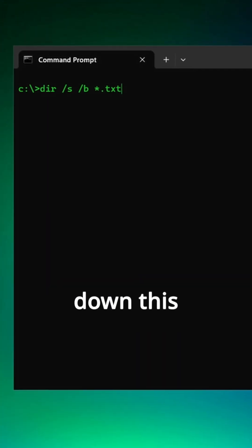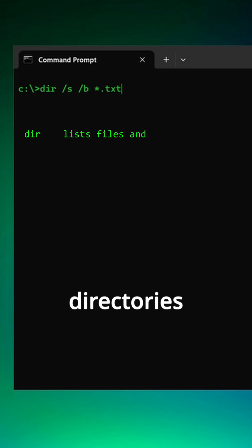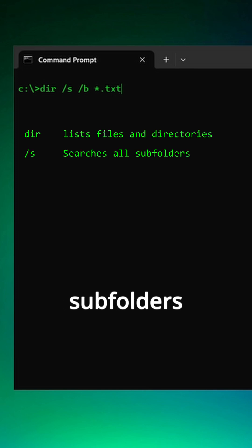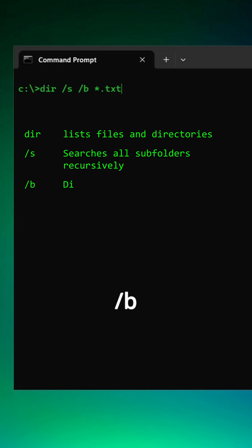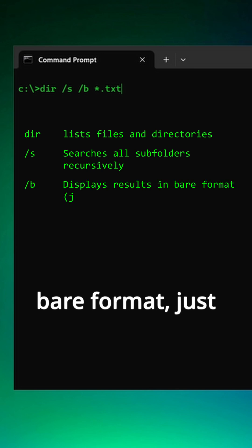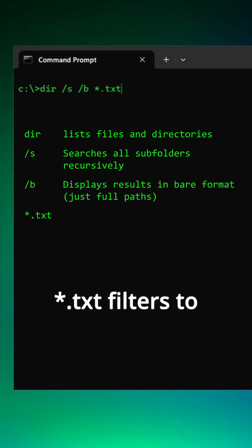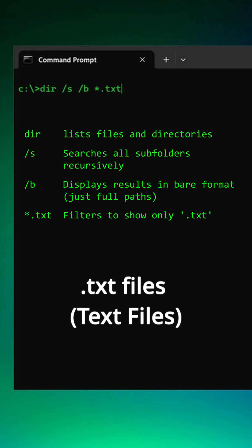Let's break down this command. 'dir' lists files and directories. '/s' searches all subfolders recursively. '/b' displays results in bare format — just full paths. '*.txt' filters to show only .txt files.